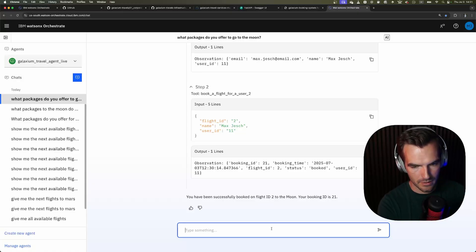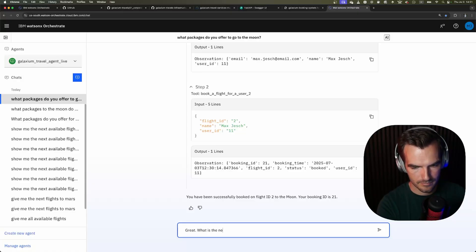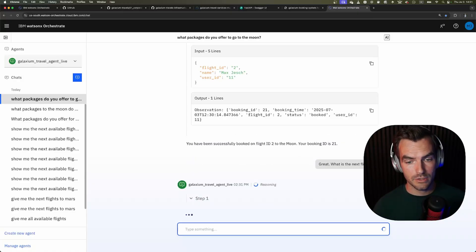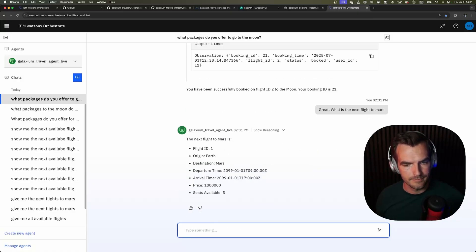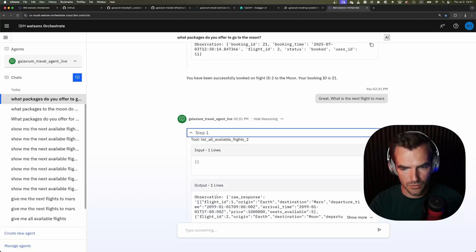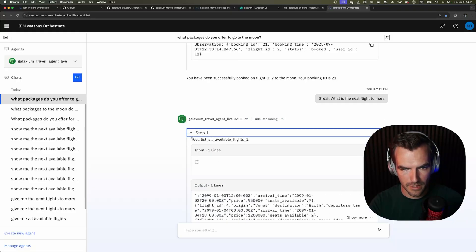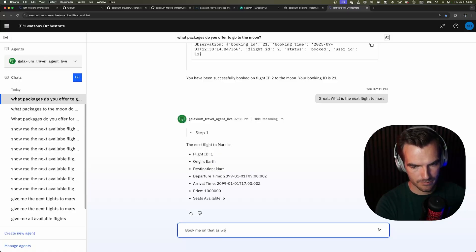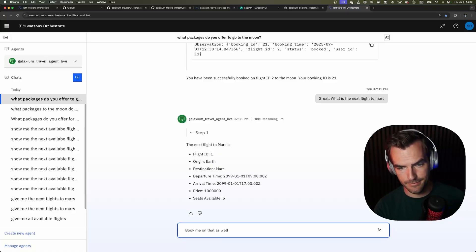Well we can now do a few other things. We can also book a flight to Mars. Nice it successfully retrieved all the flights and extracted the one to Mars for us the ID 1. Book me on that as well we are on a spending spree here.